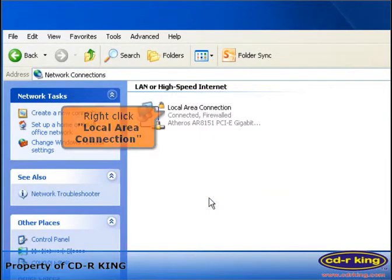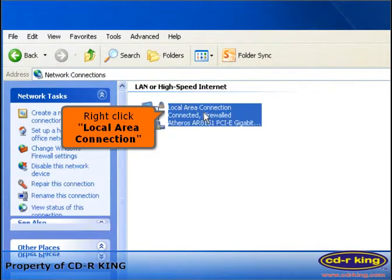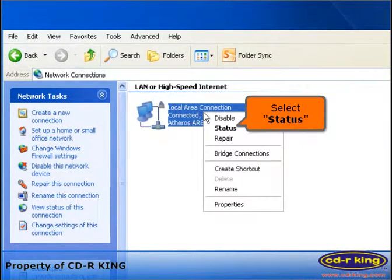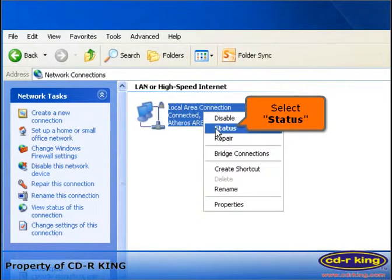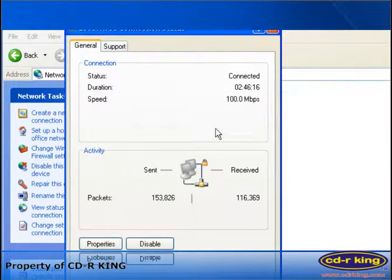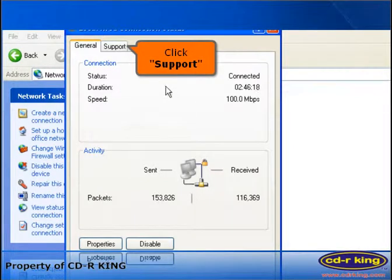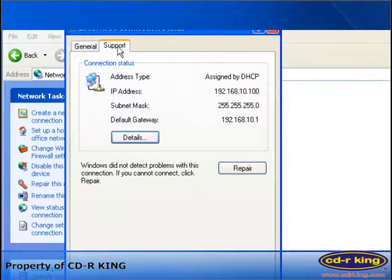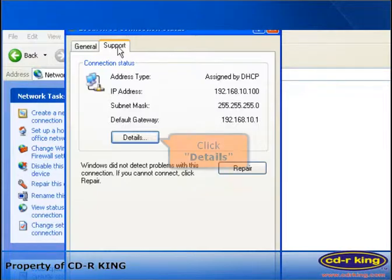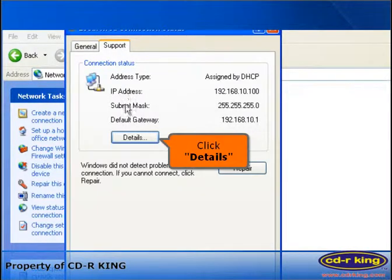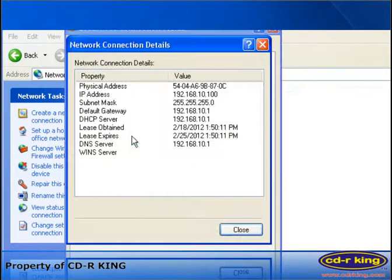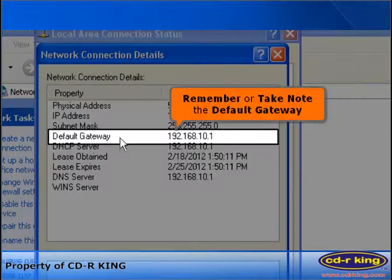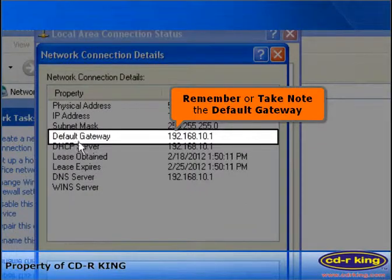Right click local area connection. Select status. Click support tab. Click details. Remember or take note the default gateway.